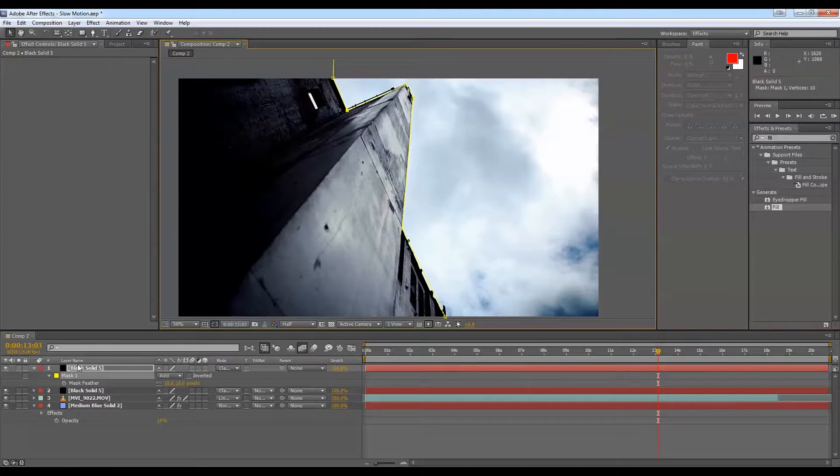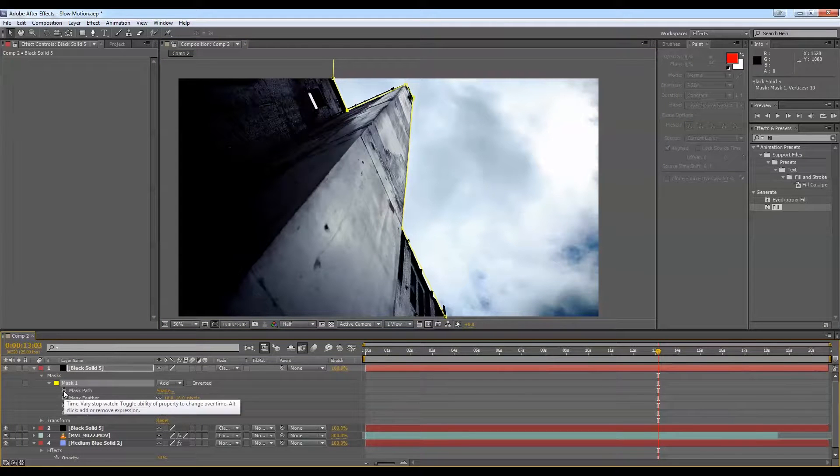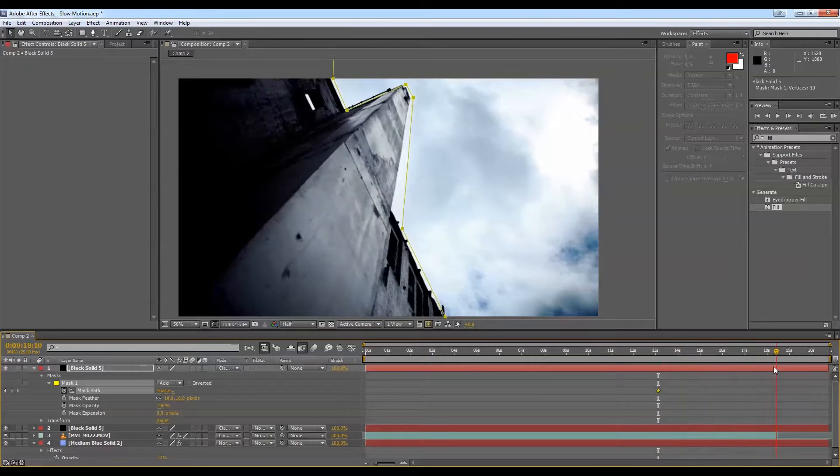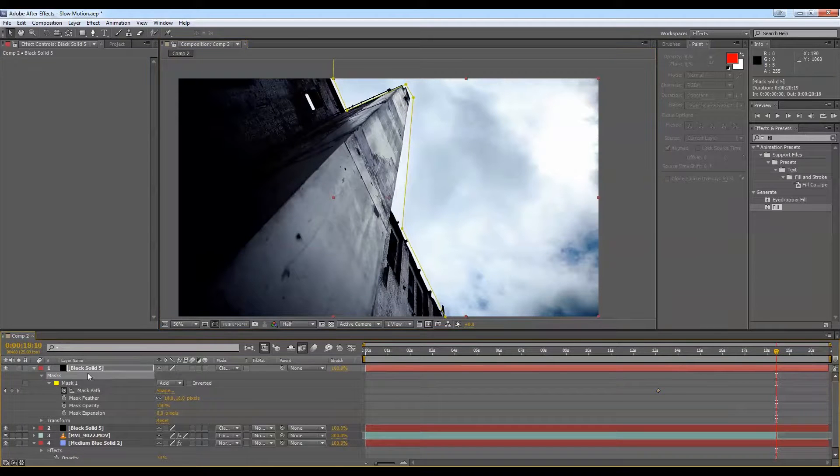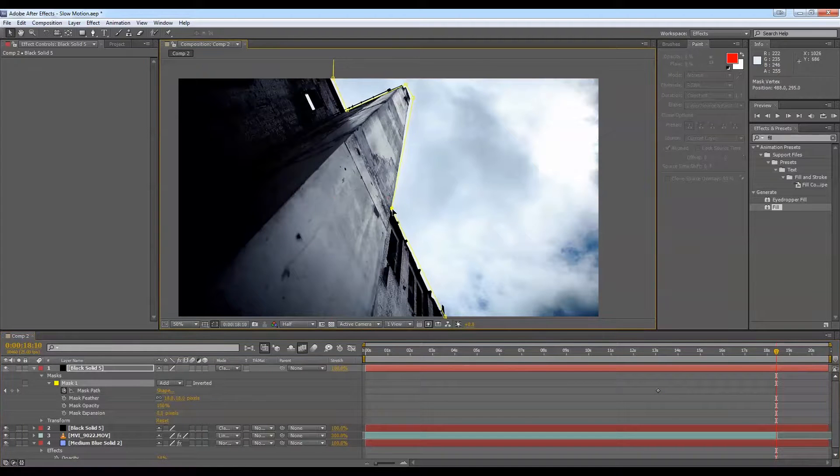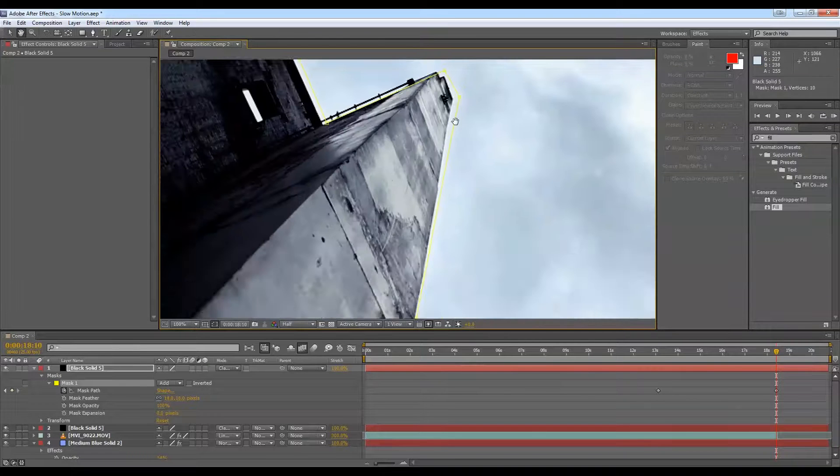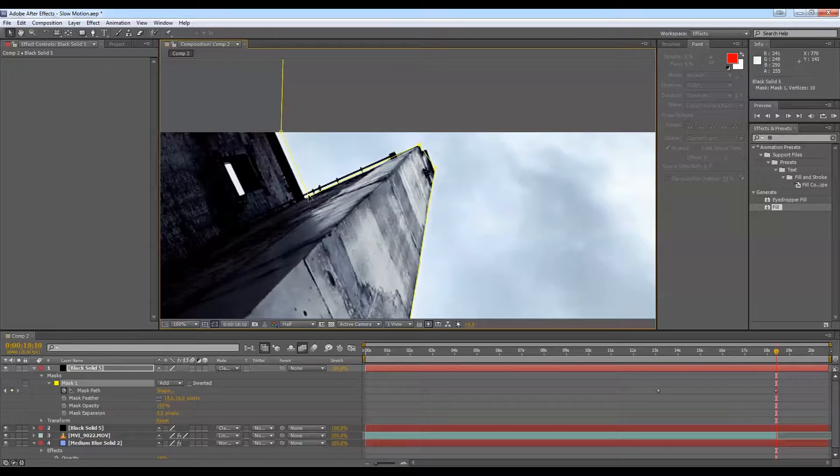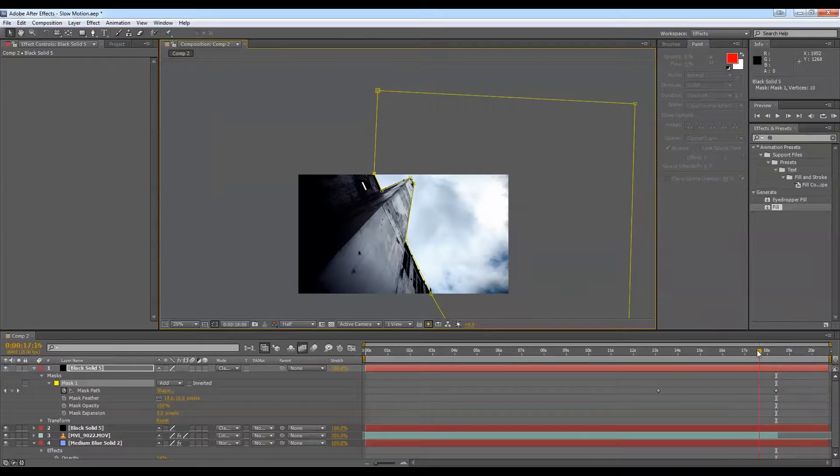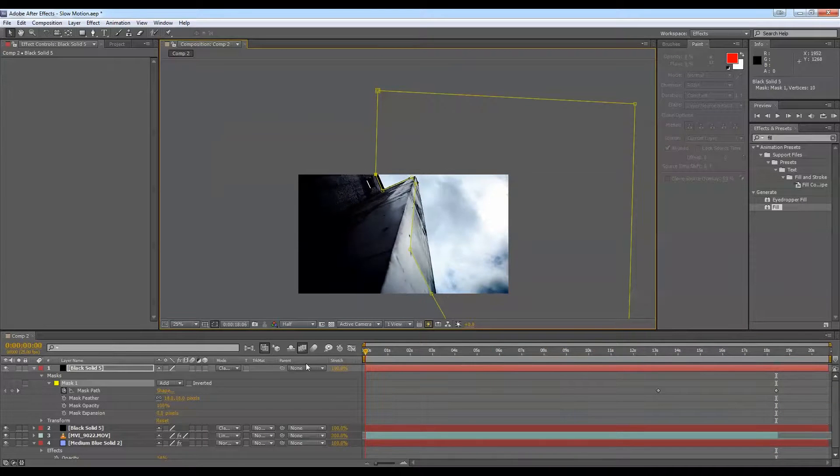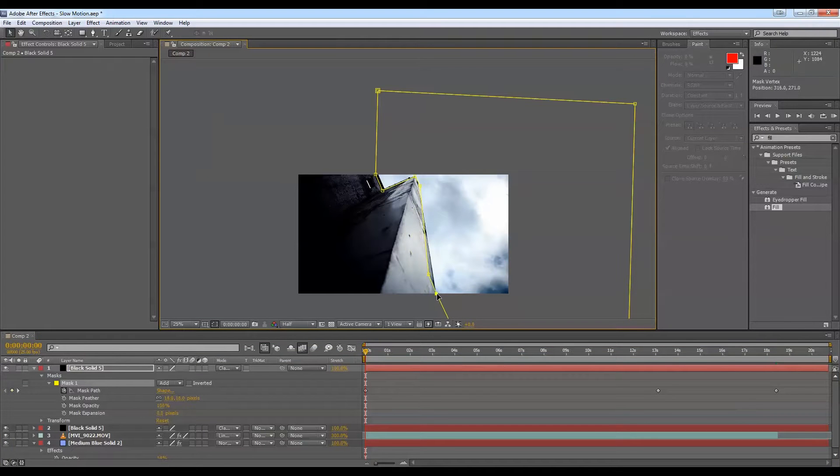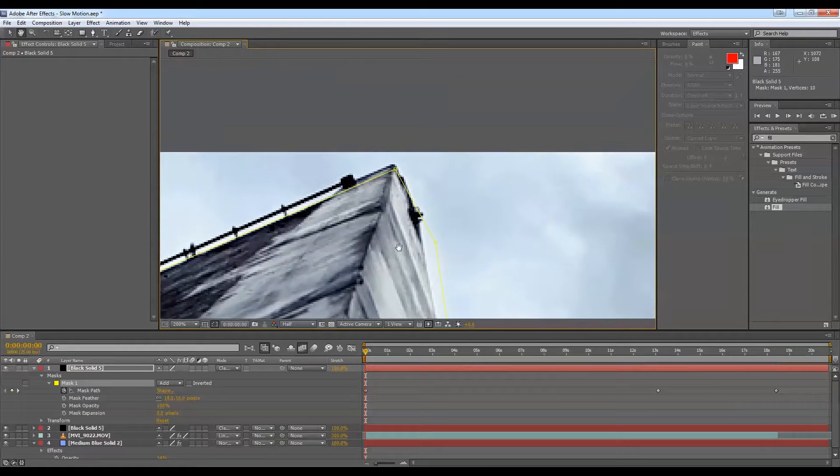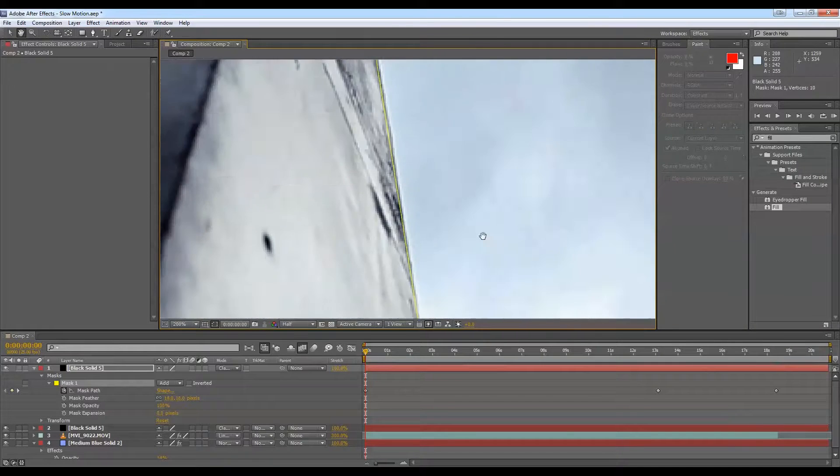So that's it. So basically we just have to animate that. So just twirl that open, click on the stopwatch for mask path, and just start animating. So we'll go towards the end of the clip. Just make sure that mask isn't selected, otherwise we'll select the whole thing. It'll be annoying. And just change these points on the mask. Again, if you wanted to get crazy with your masks and make this a lot blacker, you can do as many masks as you want to kind of get the effect that you're looking for. Just play around a bit.